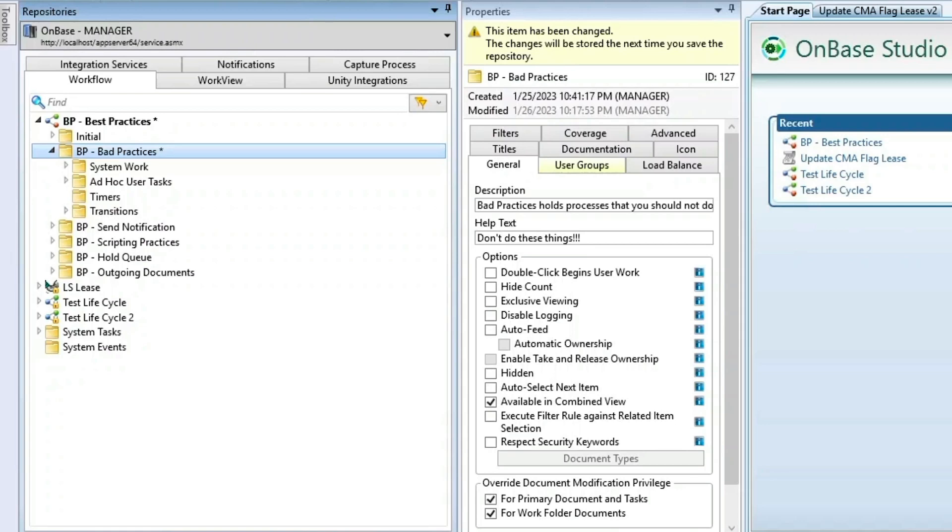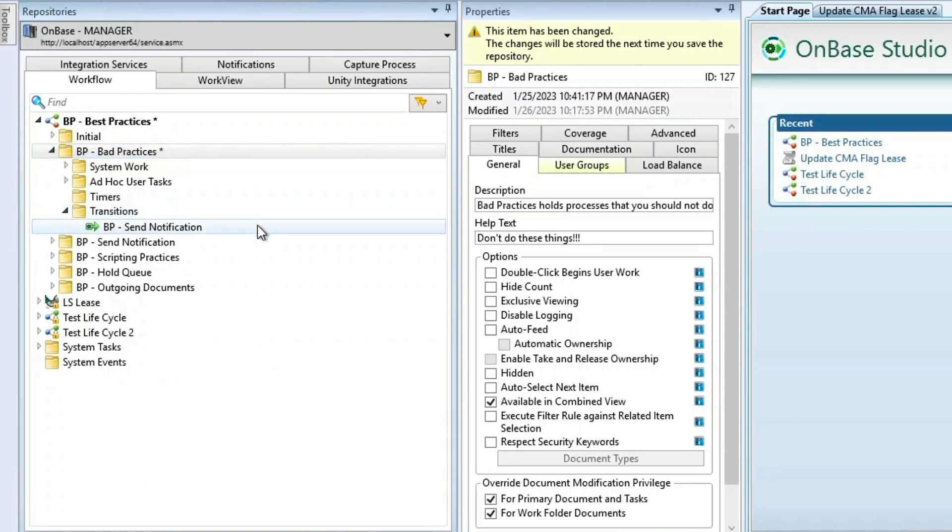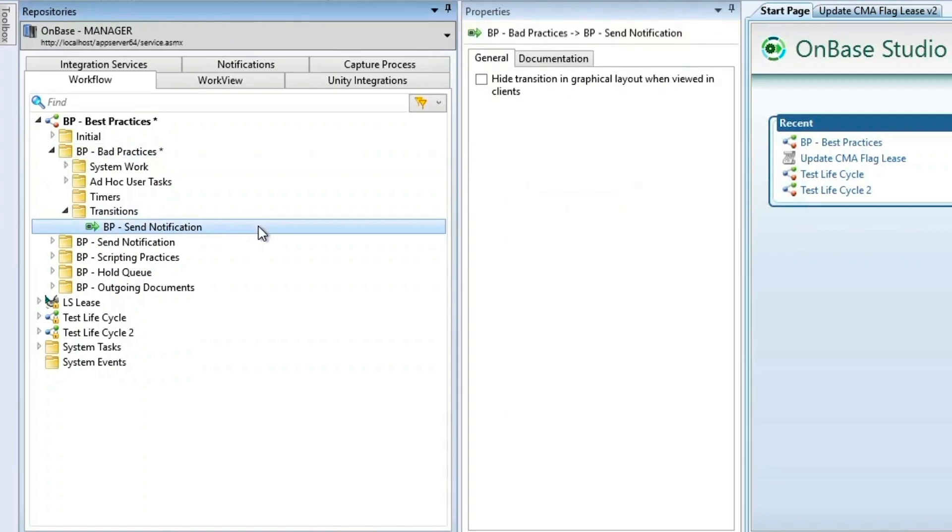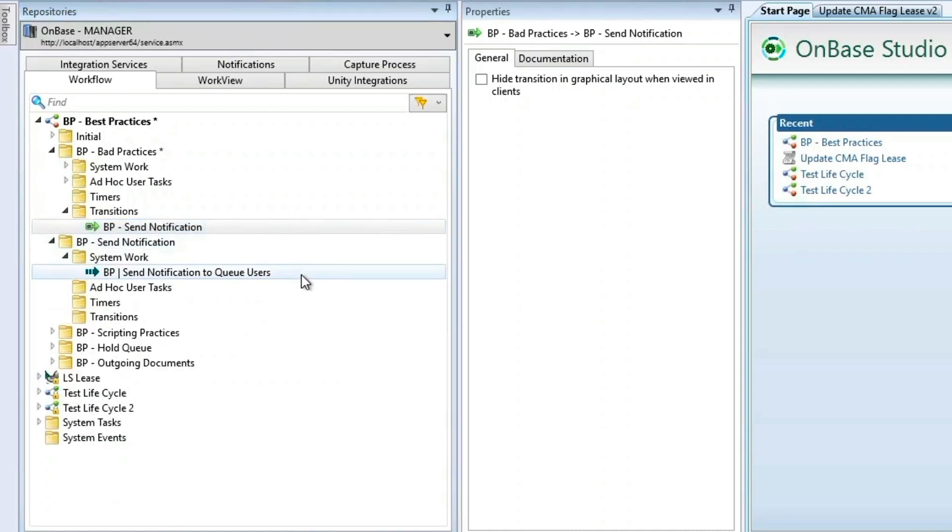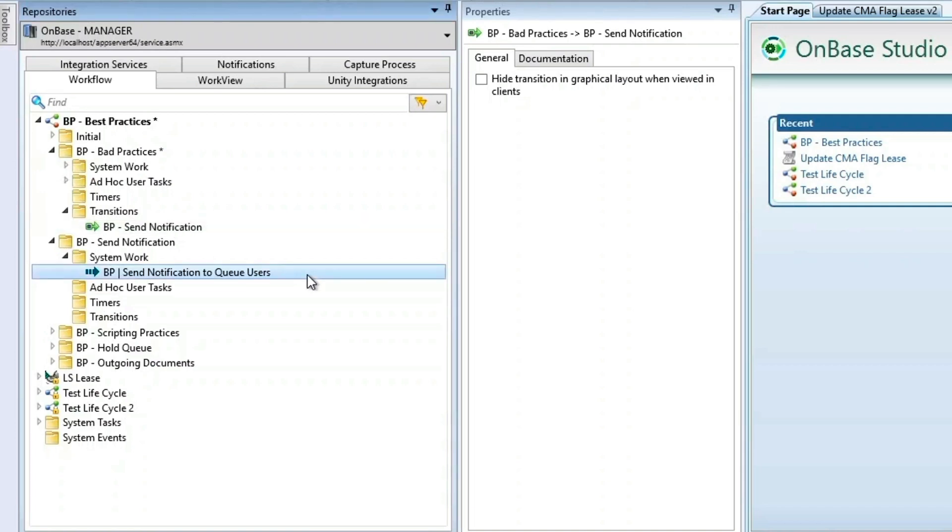Let's move on from bad practices and talk about some things that we should do. You'll notice that I have a transition set up at the bottom for transitioning to BP send notification. My next tip has to do with sending notifications. If you're going to send notifications, it's important to send the notification from the queue that's going to be holding the document that requires work. That may sound kind of confusing, but if you send the notification before the transition completes, the document will link to the queue that it came from rather than the queue that it's landing in. It's important to keep that straight so that the user who clicks on it has the correct permissions once they're linked there.